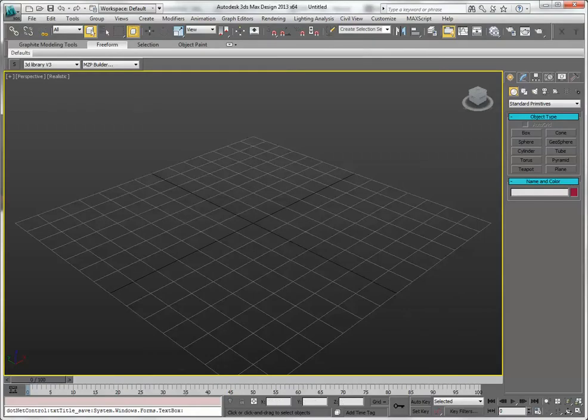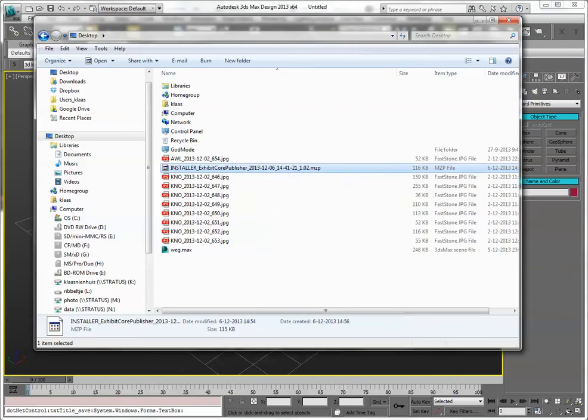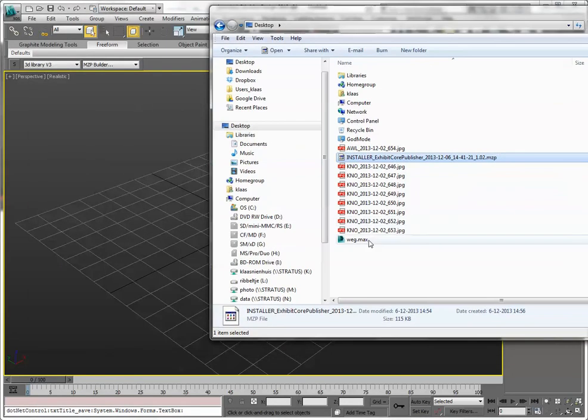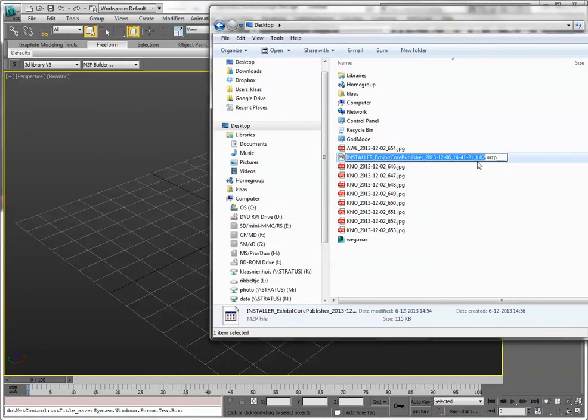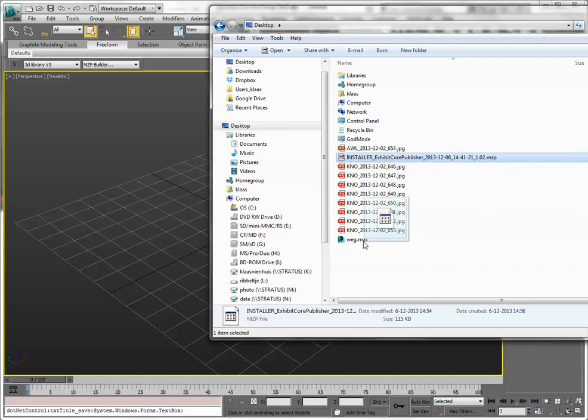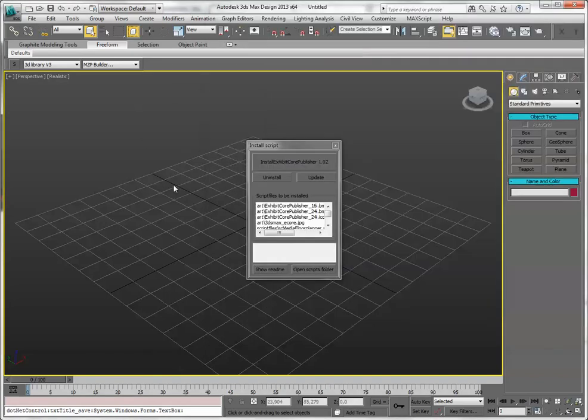Locate where you've stored the plugin, it's this file, n.mzp, and drag it into a viewport. You'll get a menu.